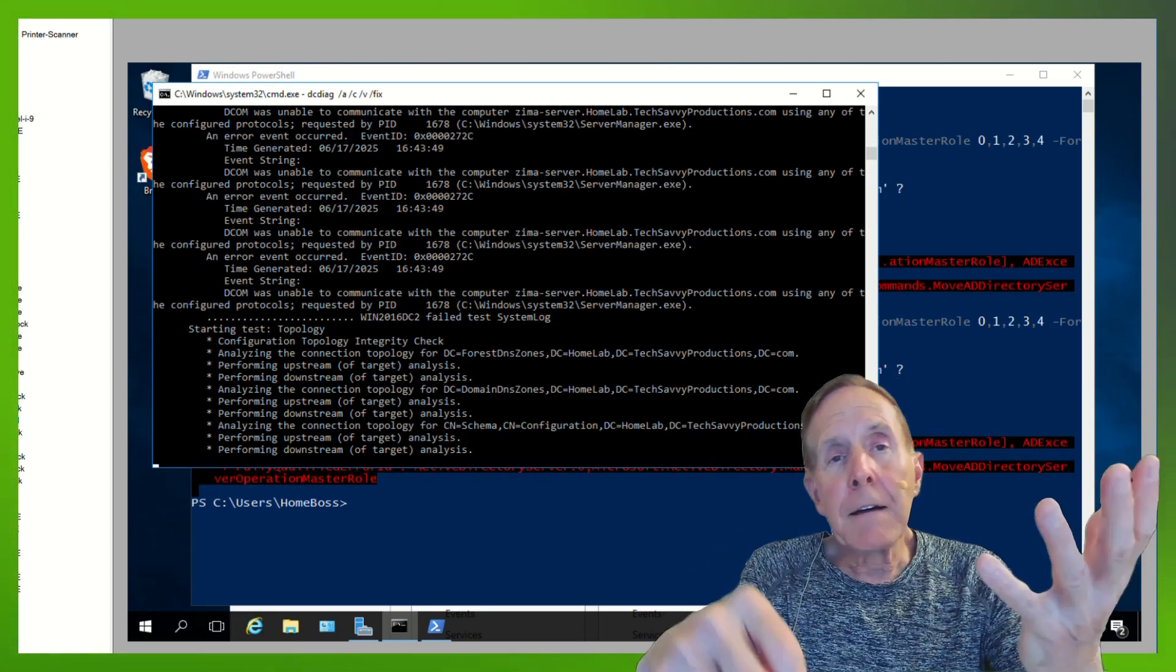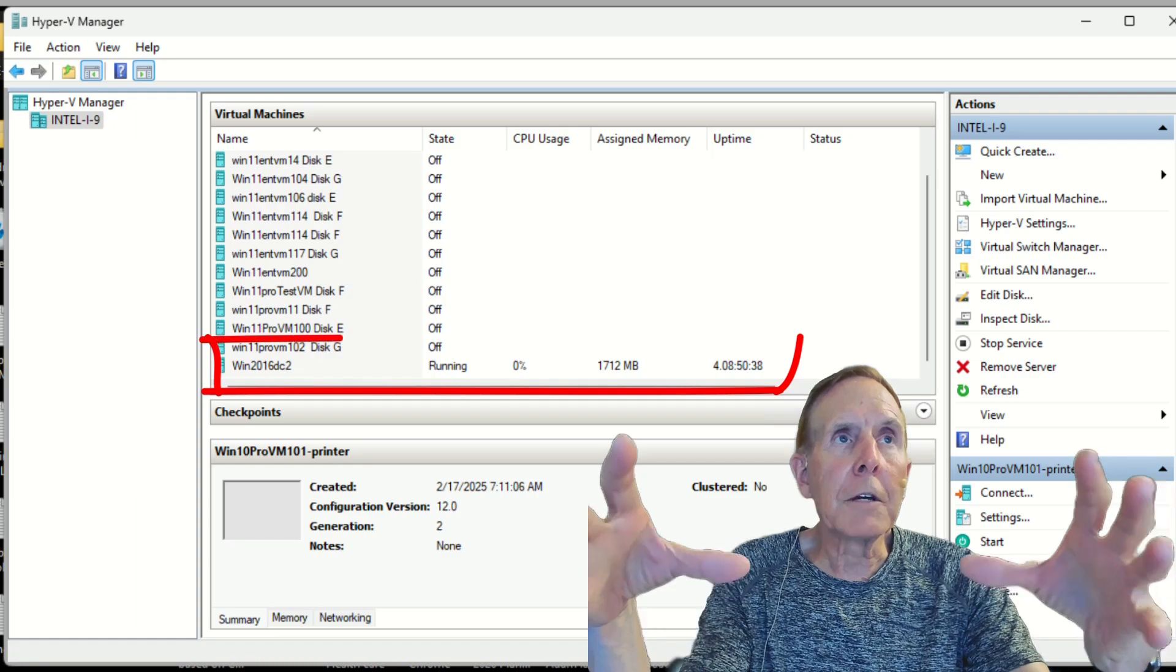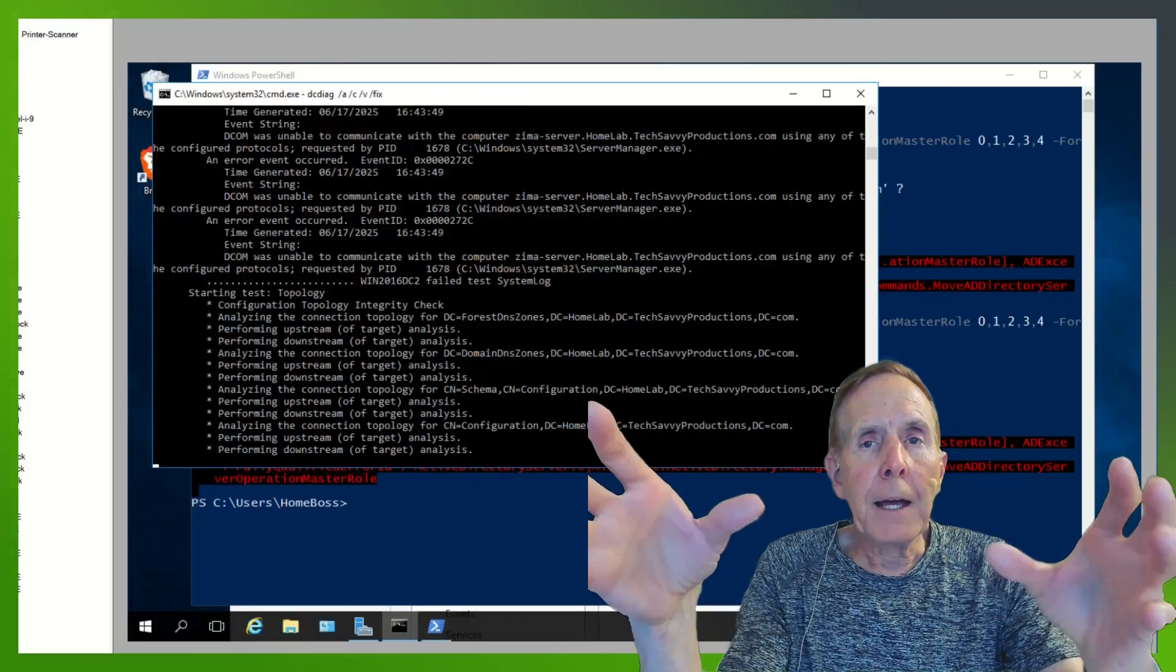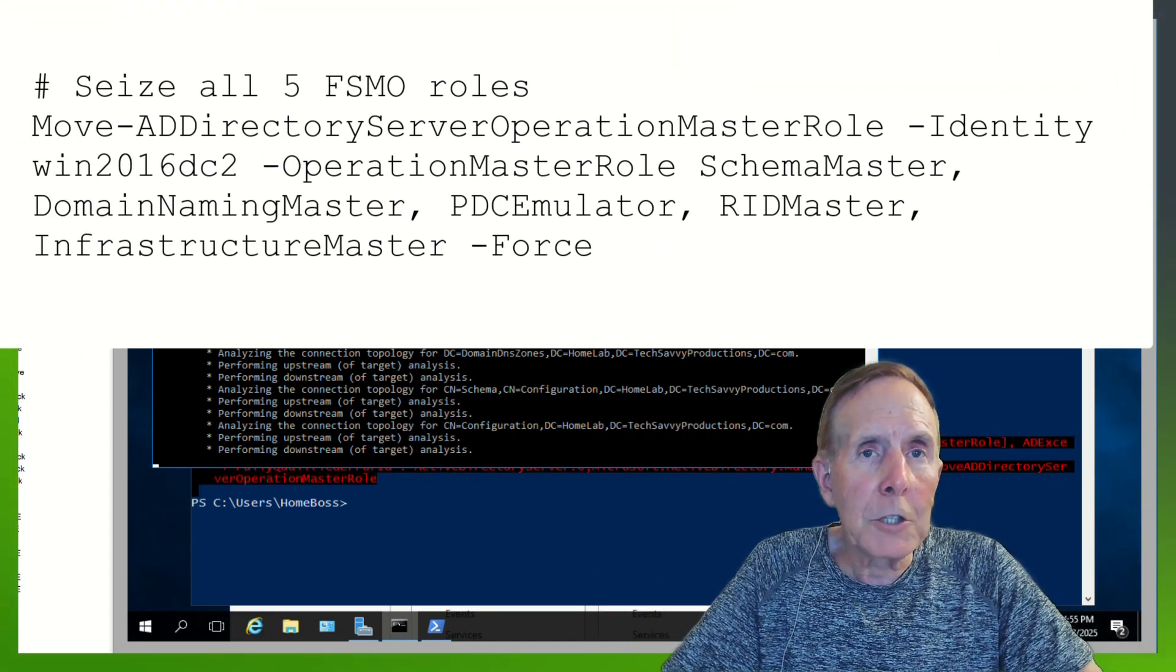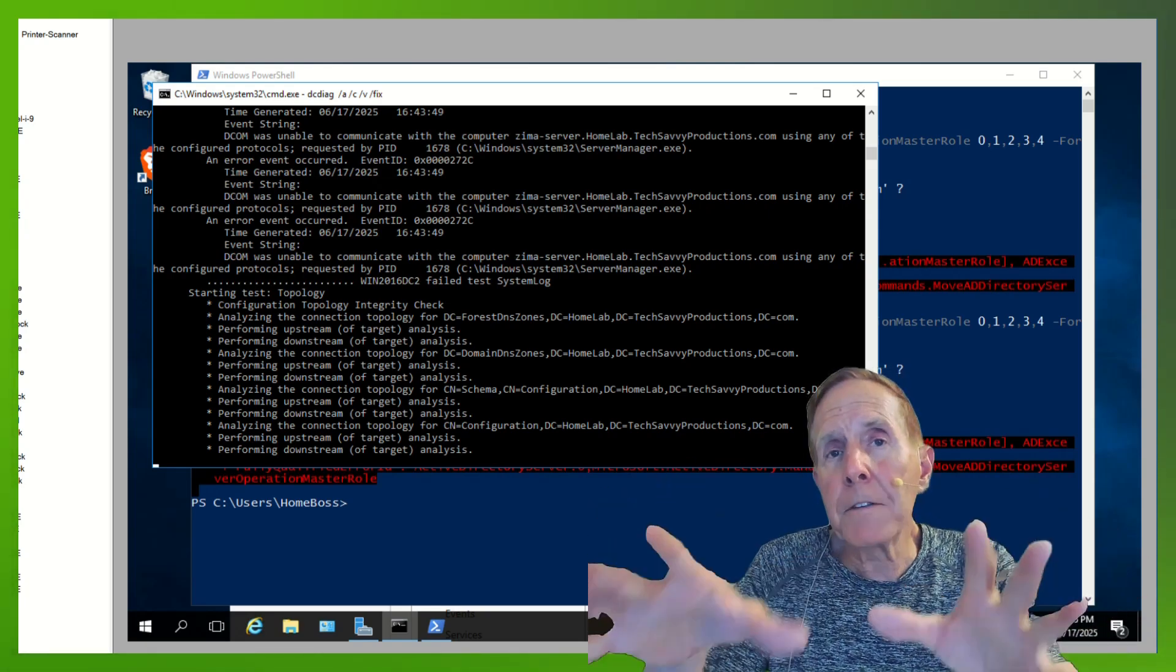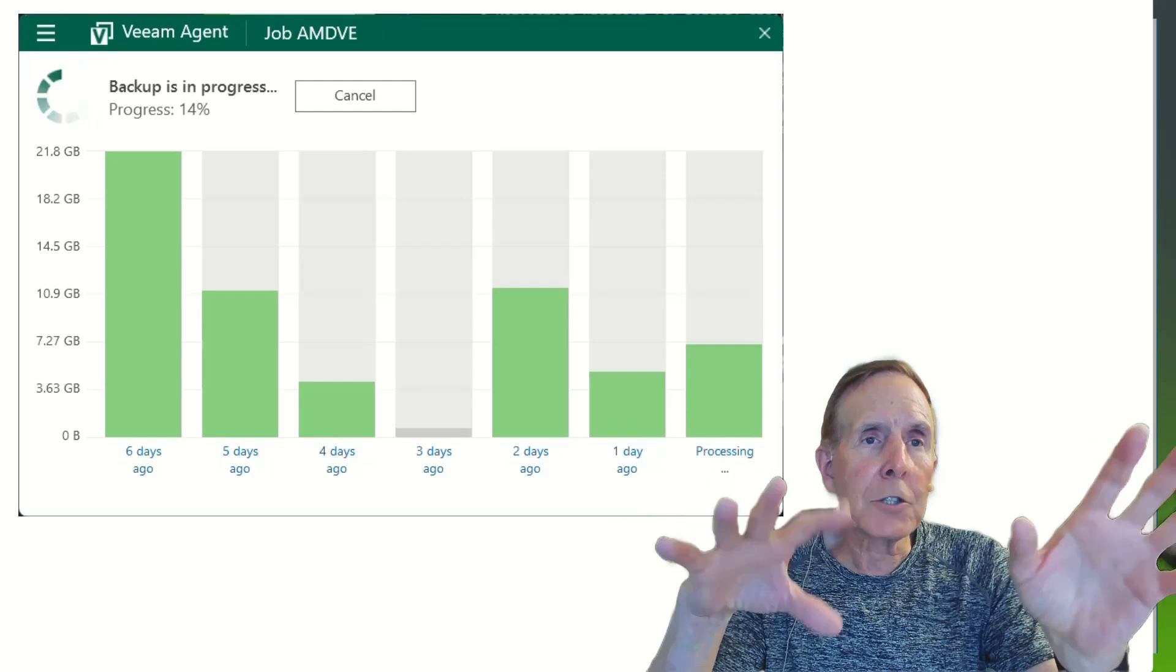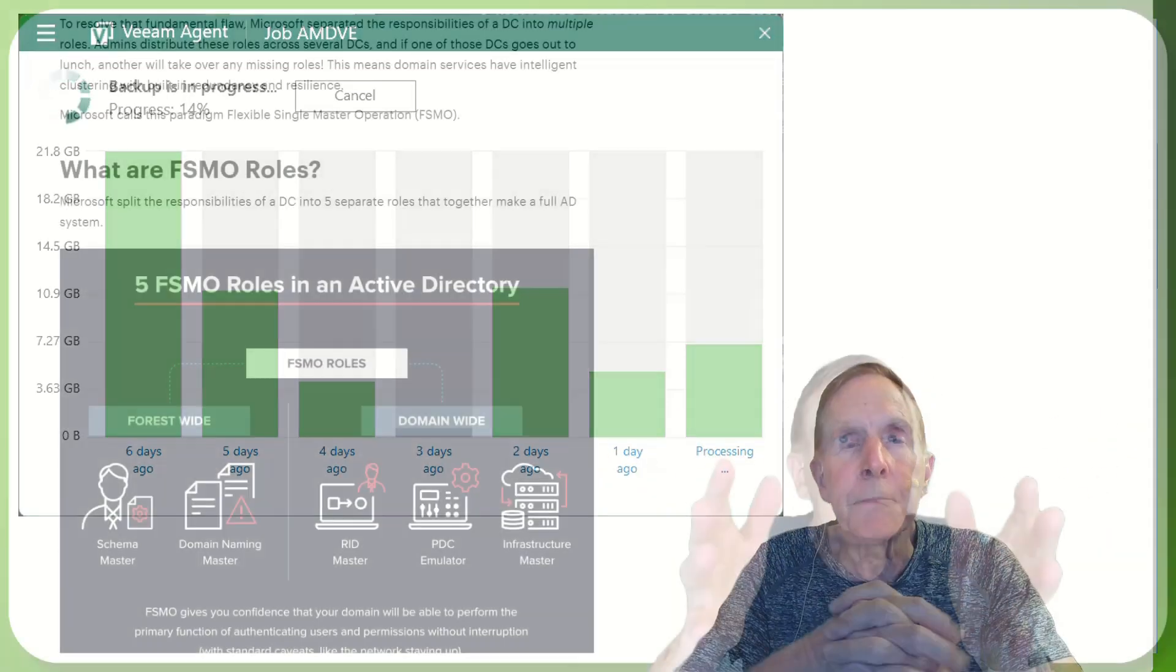I did have a second domain controller. Now I'm doing all the technical work of grabbing those roles by force and moving them to another domain controller that I do have. I always run two domain controllers at all times. I have a Veeam backup. It was not working correctly. And my internal backup, of course, died because my domain controller died.